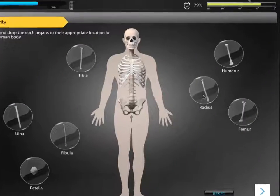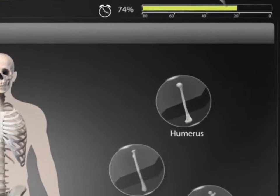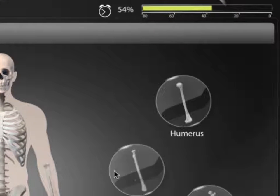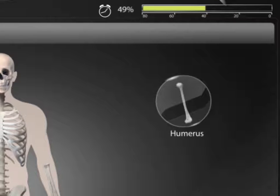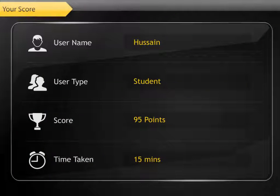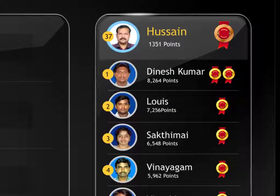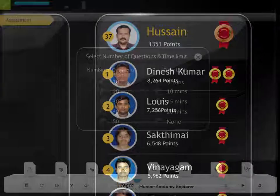Gamified assessments are provided at the end of each module to assess and track learner performance on the concepts learned. Based on the learner's performance, they are awarded with badges and points.